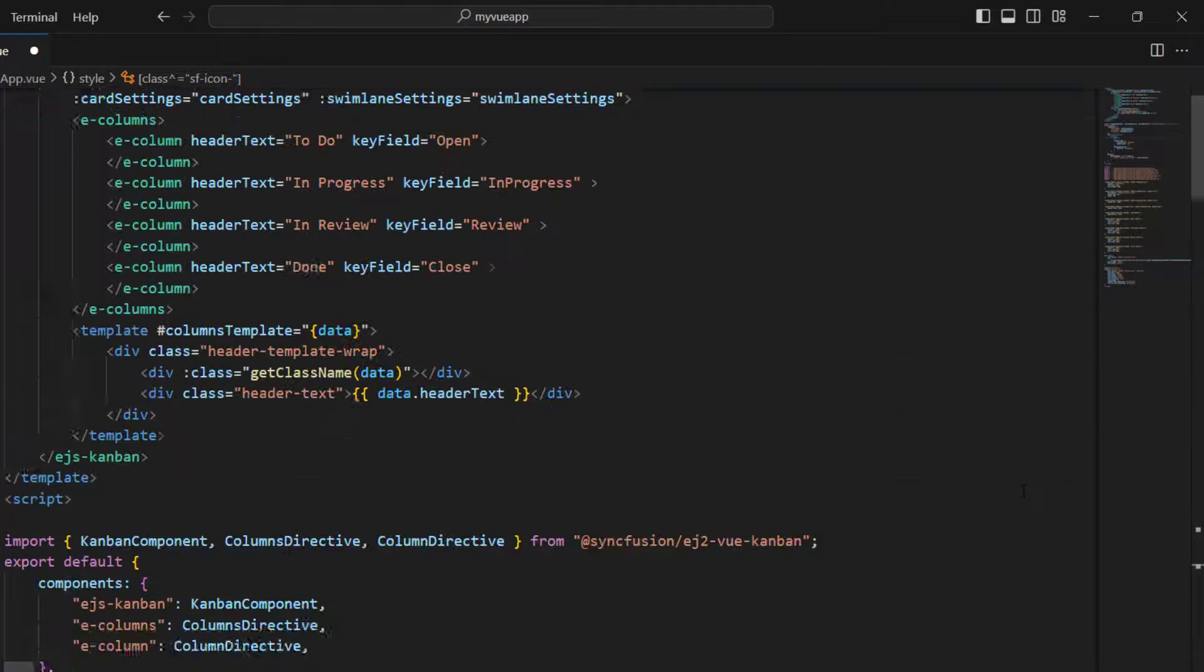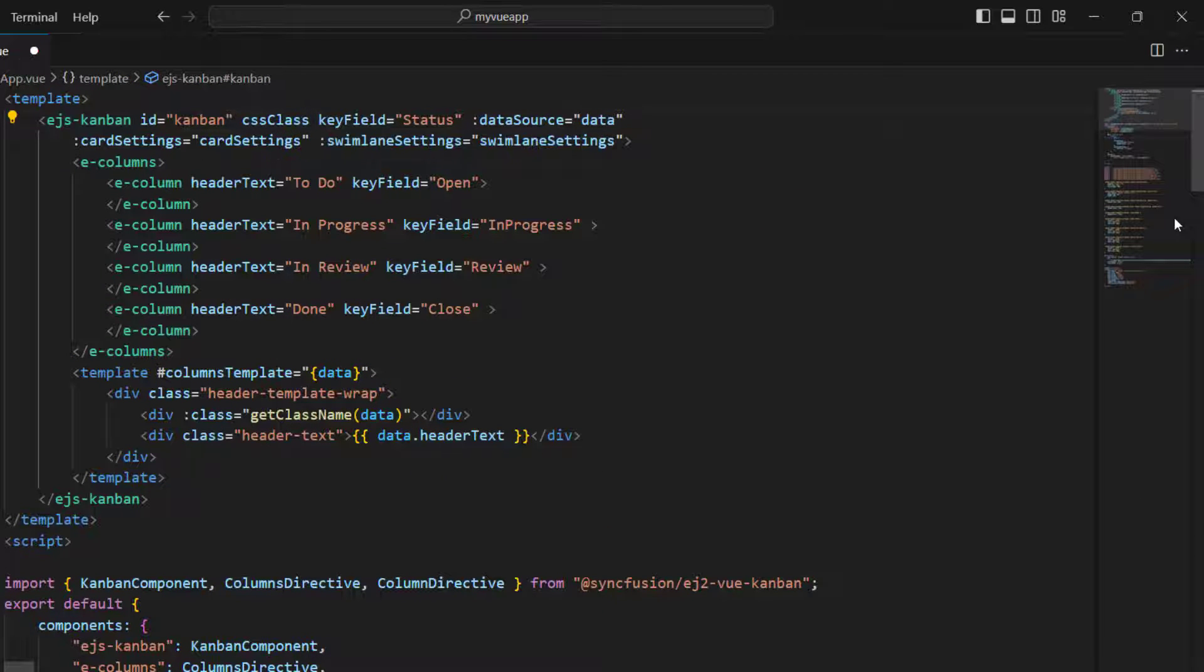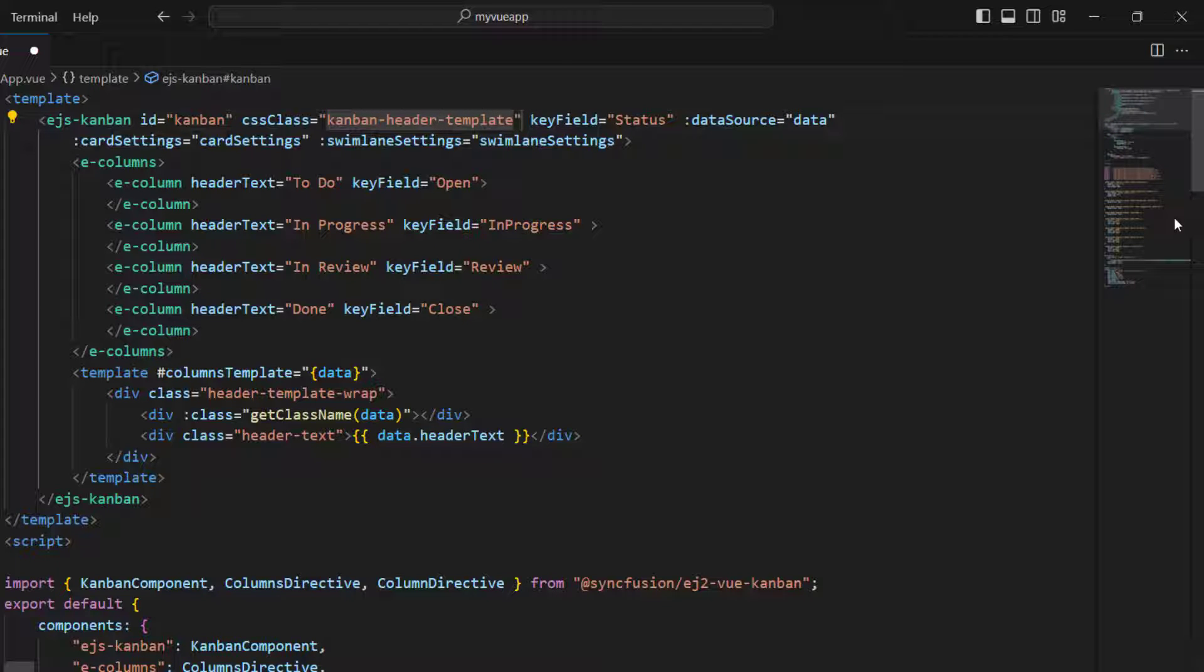In the ejs kanban tag, add the css class so that the priority icons will be applied to the respective columns. You can also use the css class property to customize the styles of the Kanban board and its subcomponents within the Kanban component.